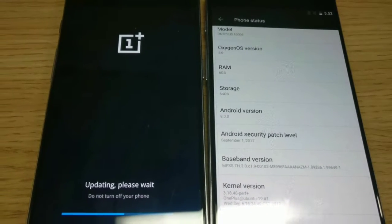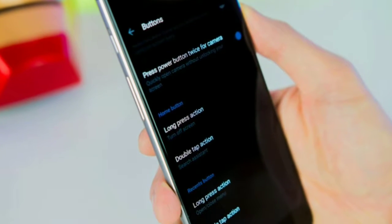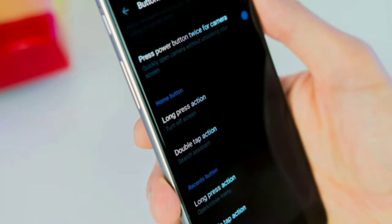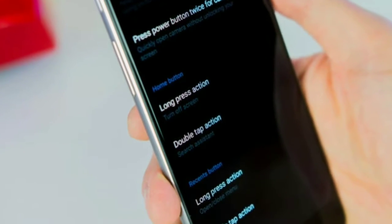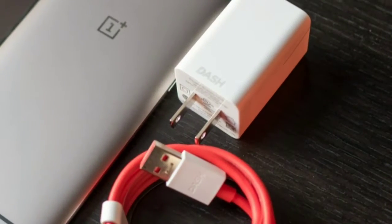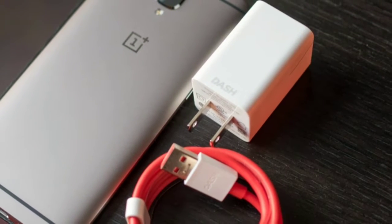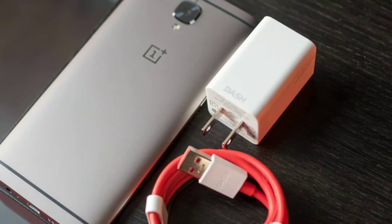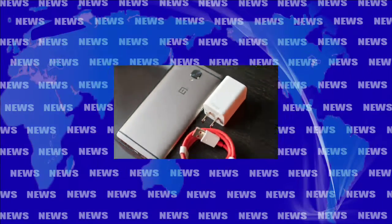If you have a 3 or 3T and you'd rather not wait for the update to be pushed to your phone, you can now download the system images straight from the OnePlus website. OnePlus has dedicated pages for both models with instructions for updating. It's a pretty straightforward process: download the .zip file and copy it to your phone.